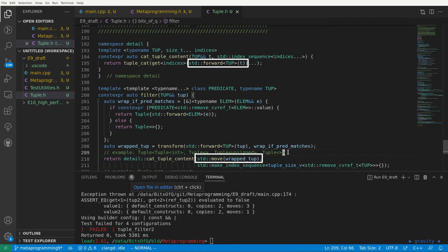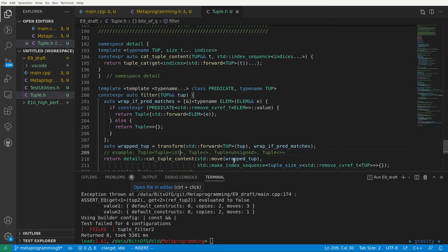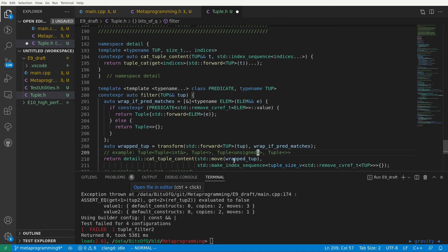Instead of storing our intermediate tuple with the real elements of our input we'll just make a tuple with either lvalue or rvalue references to our input elements. We can do this by changing the tuple constructor into a forward as tuple.